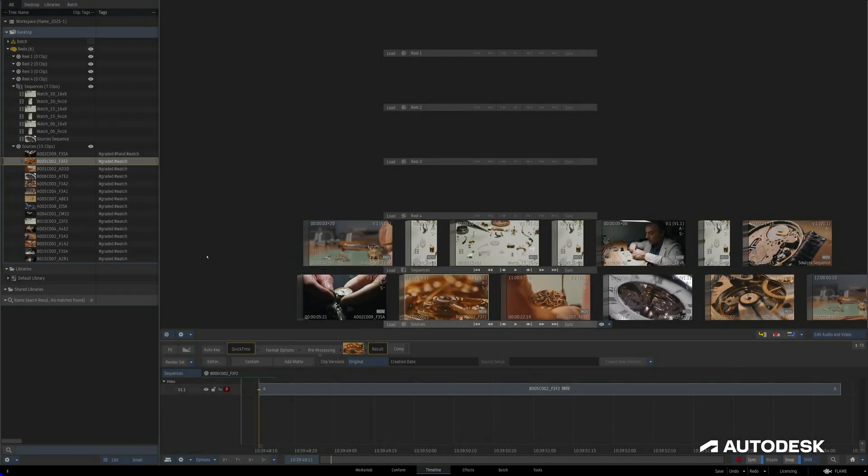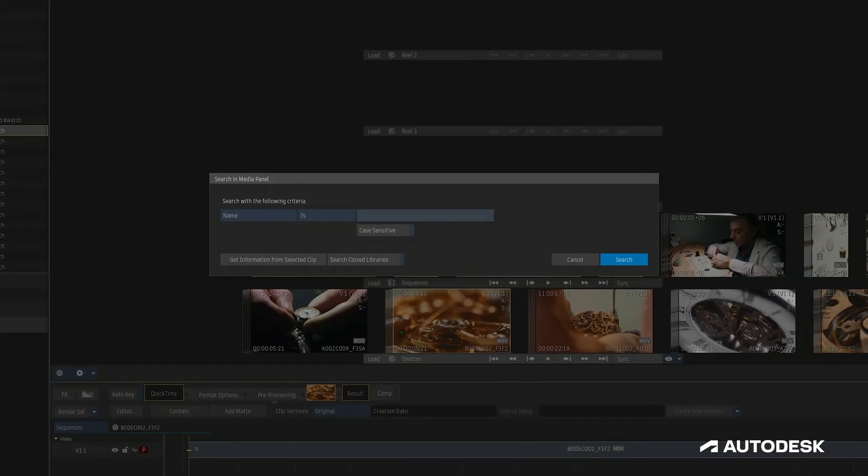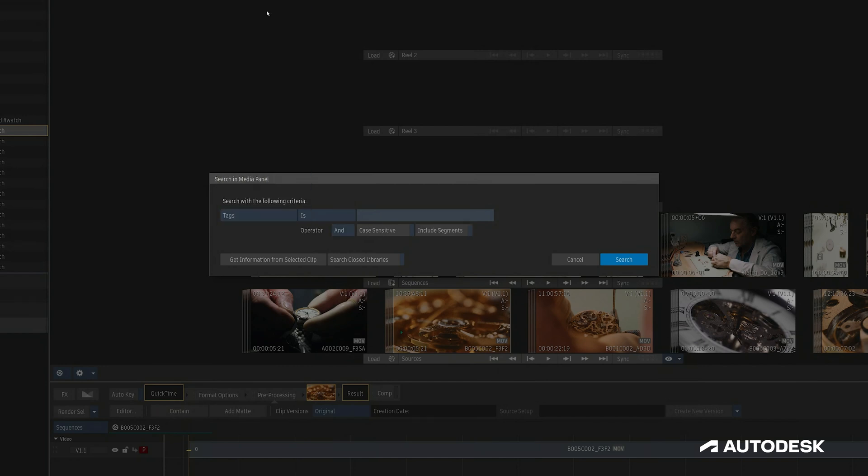Once our tags are set up, one of the key features here is the ability to search in various parts of the application to find clips associated with specific tags. We can do so here in the Media Panel at the bottom under the Search button here. This opens up the Media Panel search where we can specify to search for tags, which also opens up the Operator field to allow for some more advanced search options.